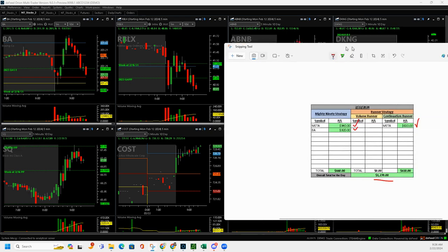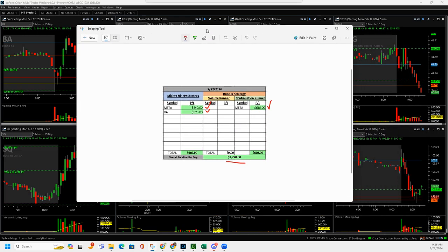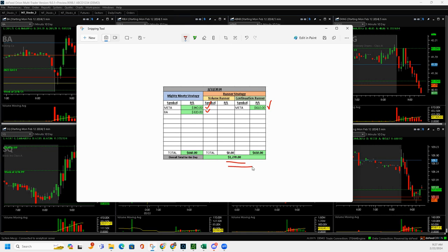Hey, when the markets are up so big, if you can do two shorts and get $660 out of it, that's wonderful. So I'll take it. $1,270 for the day. Catch you guys later, peace.